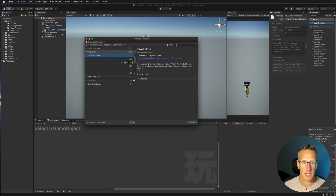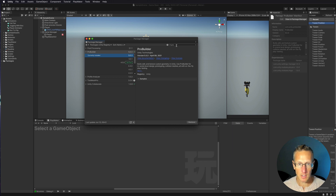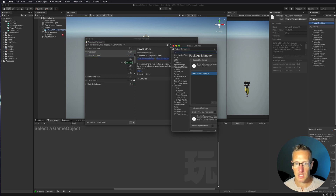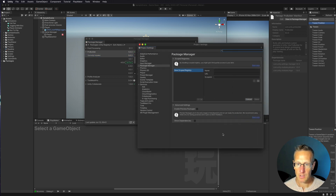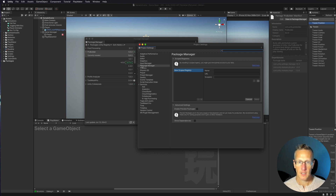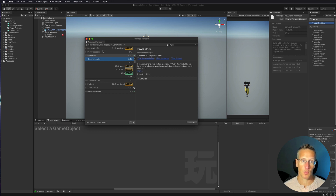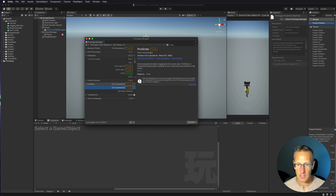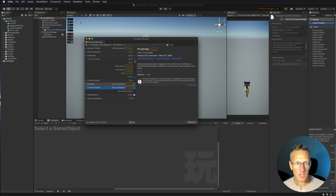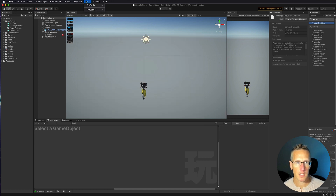The other tool I want to download is ProGrids, which allows me to snap to specific grid points within the scene. To get ProGrids, I need to go to Advanced Project Settings and enable preview packages. You can also reach this under Edit > Project Settings. Once that's enabled, ProGrids appears in the Package Manager, so I'll go ahead and install it. Both ProGrids and ProBuilder are located under Tools.